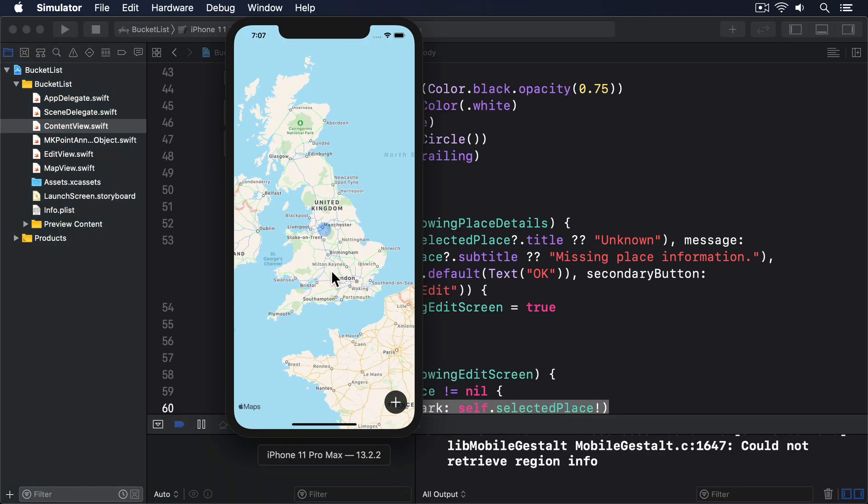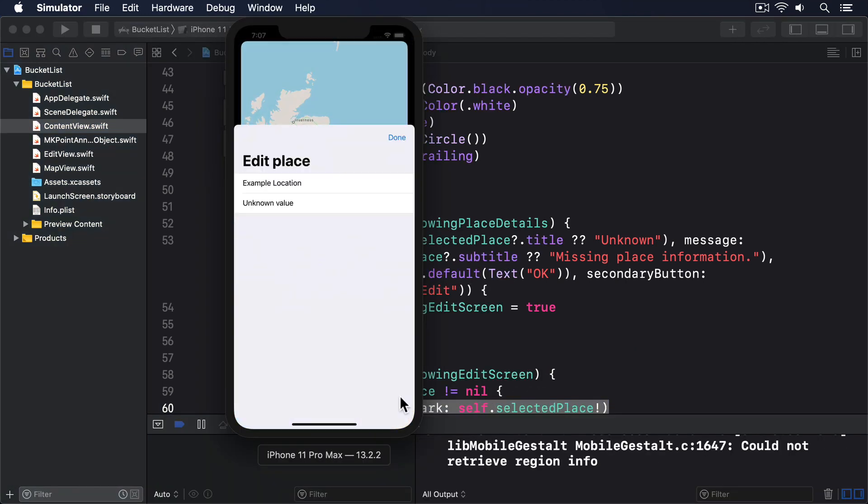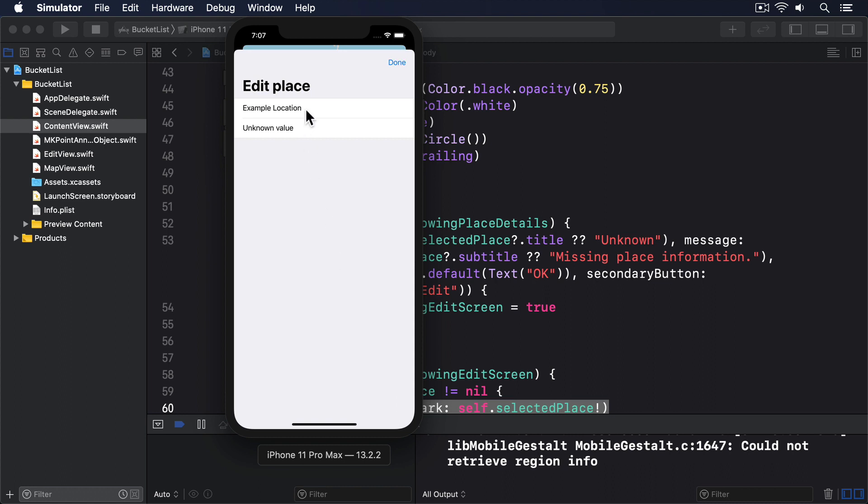And it's now almost useful. You can browse the map, tap to drop pins, then give them a meaningful title and subtitle.